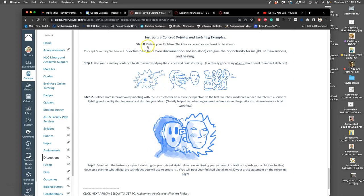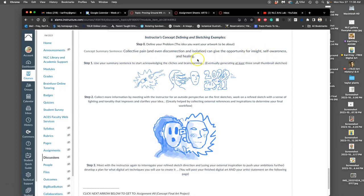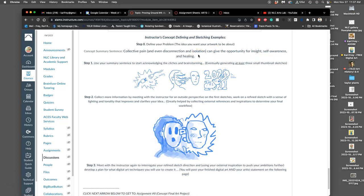You're going to first have to define your problem. So once I give you what the theme of the semester is, you have to come up with your way of making an idea about it. So my concept summary sentence was this: collective pain and even disconnection and isolation can give the opportunity for insight, self-awareness and healing. Right? So I wanted to try to show that, that collective pain and even disconnection and isolation can give the opportunity for insight, self-awareness and healing. It gives me a lot to work with, but it doesn't solve anything visually for me. How can I communicate that idea visually?